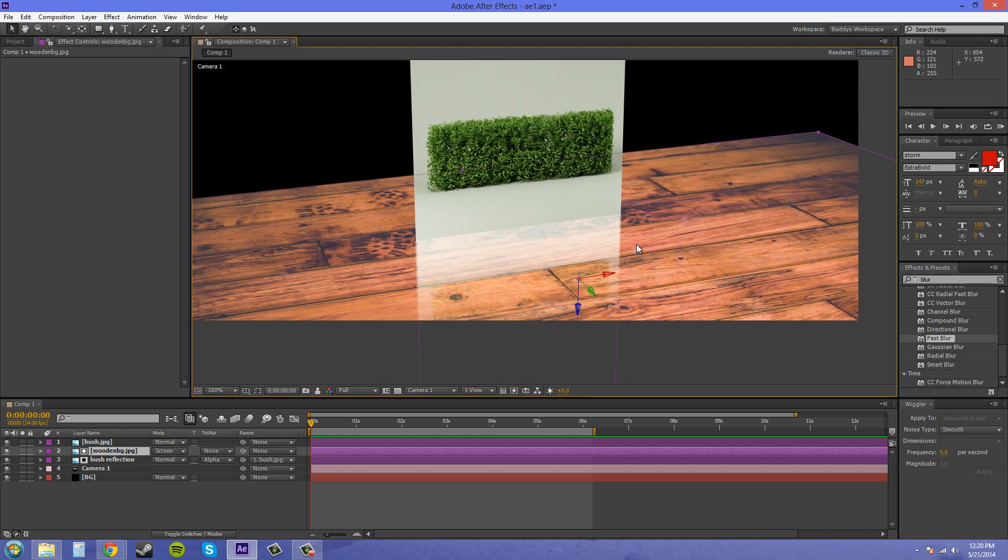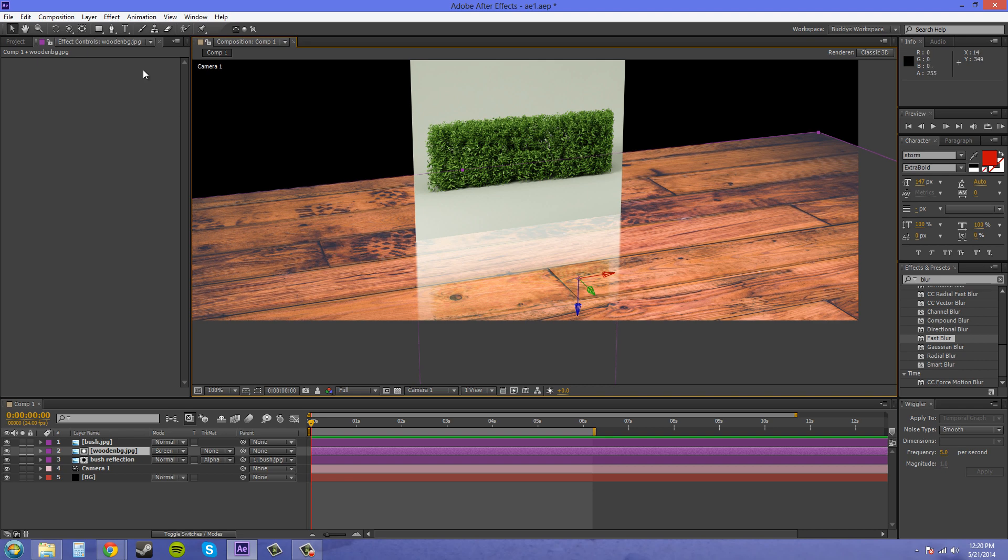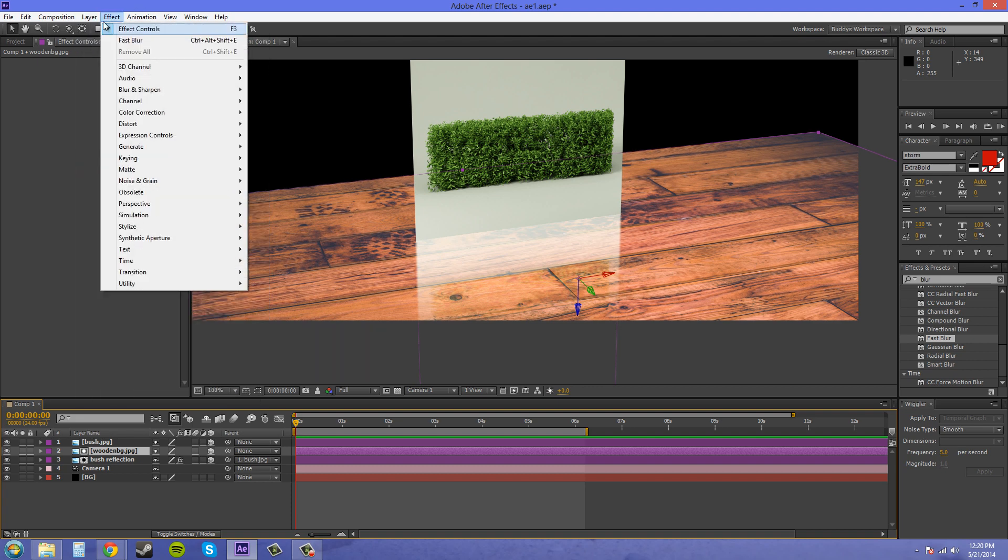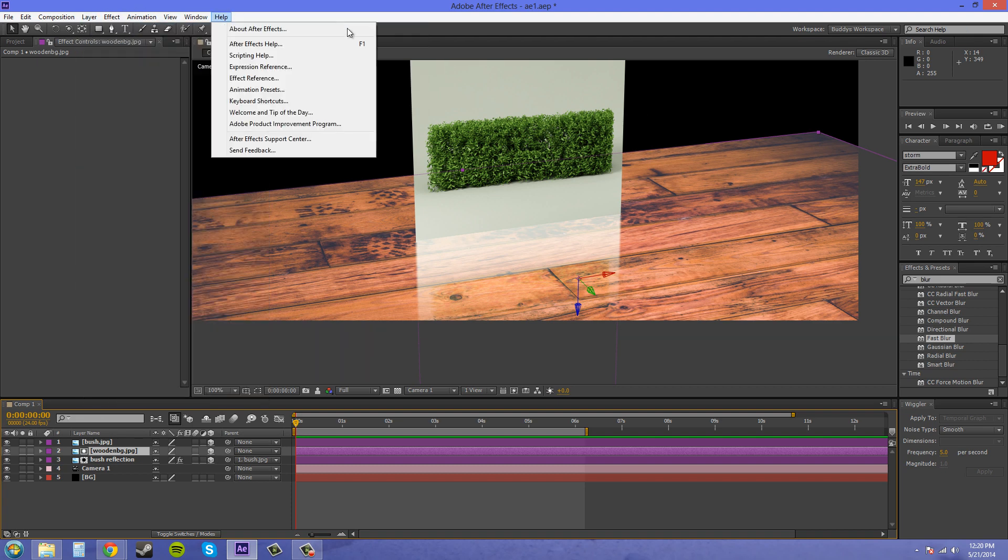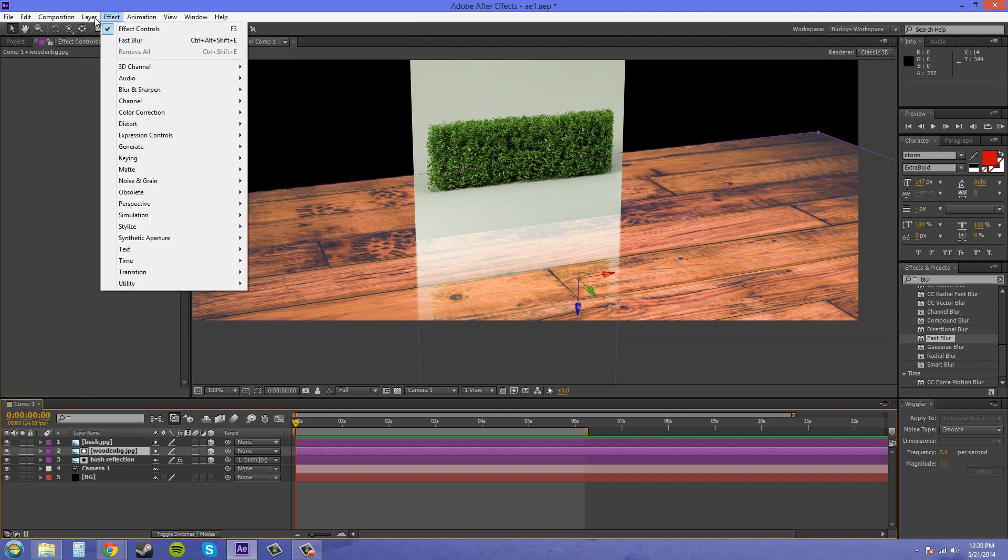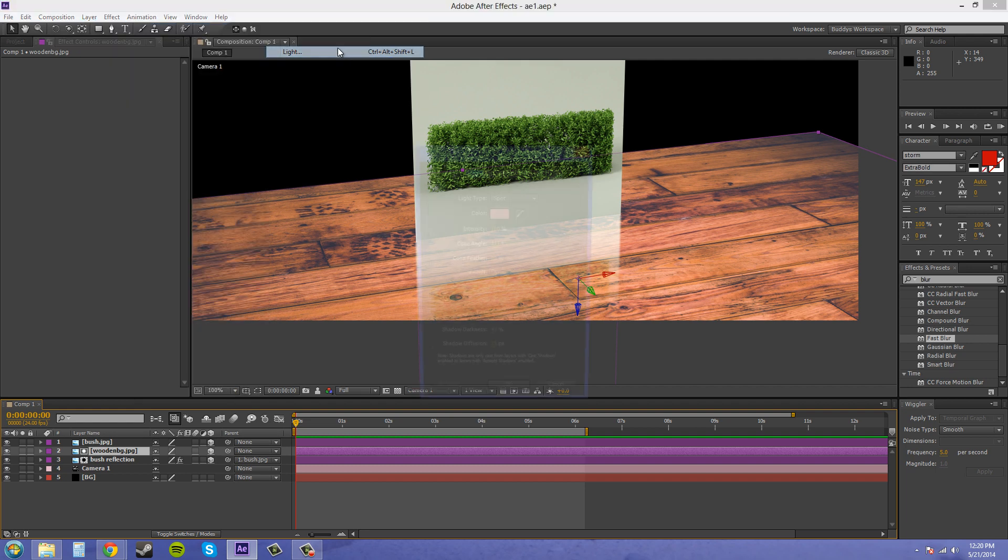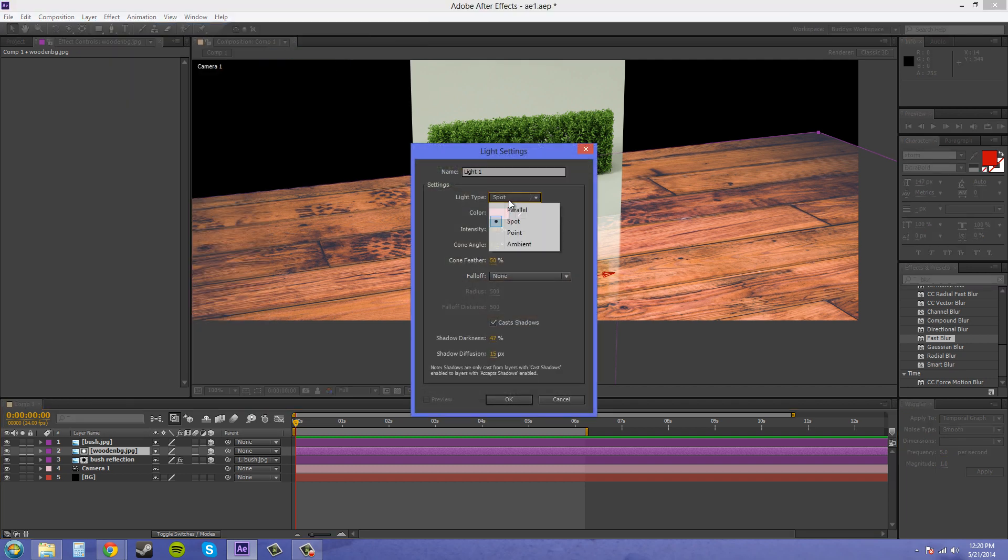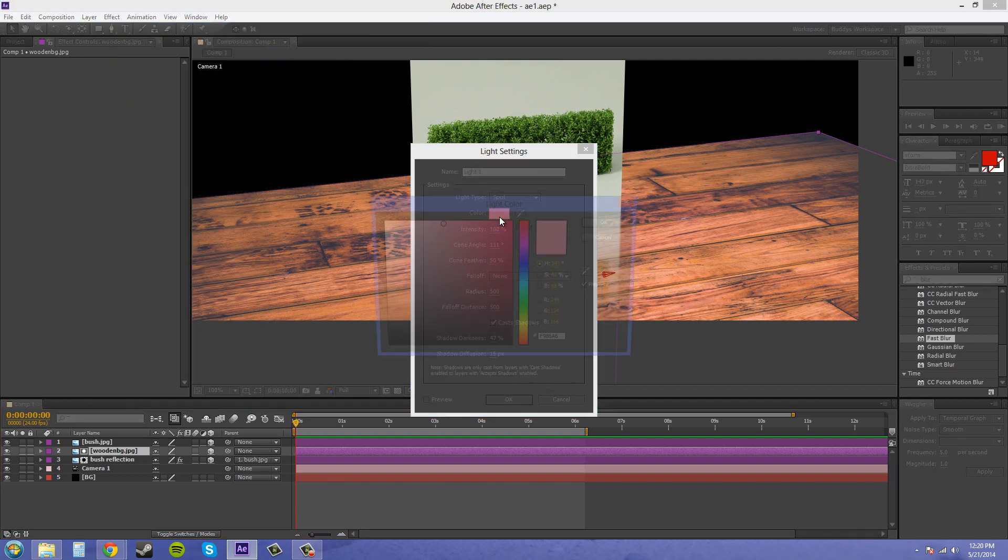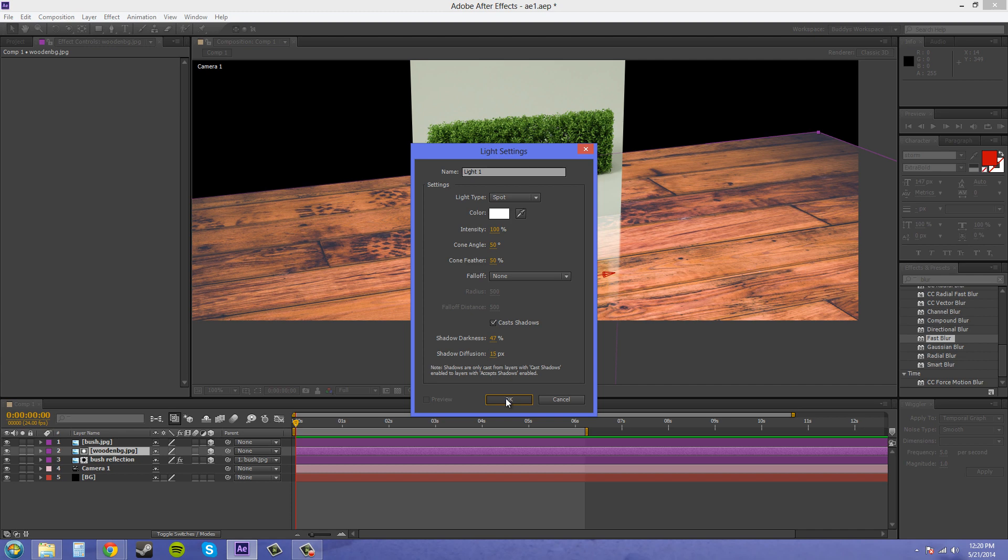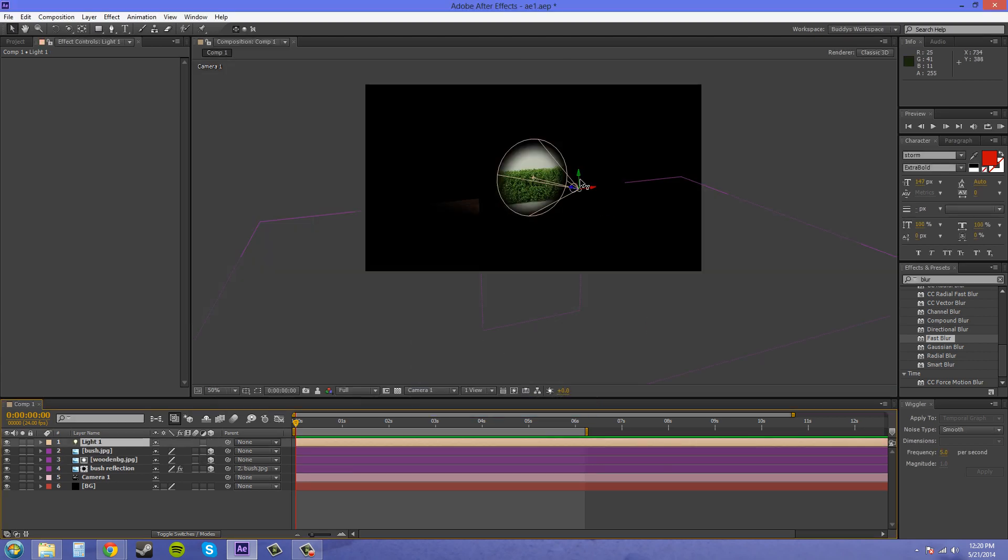We need something to make it look a little more realistic, so we're going to add a light in here. We're going to go to layer, new light, and I'm going to add a spotlight. It's just going to be a white light. I'll edit these here later. I'll just put that to 50 because I think that's default and hit okay.